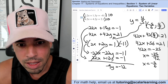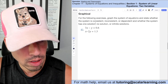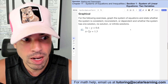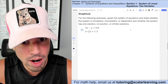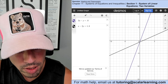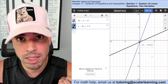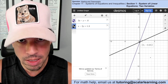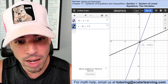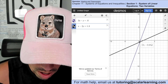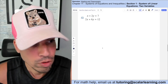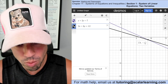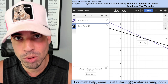For these problems, we state whether the system is consistent, inconsistent, or dependent and how many solutions it has. Graphing in Desmos: the two lines intersect at a single point, which means the system is consistent — one solution. If they were parallel it would be inconsistent; if they were the same line it would be dependent. This system is consistent with one solution.